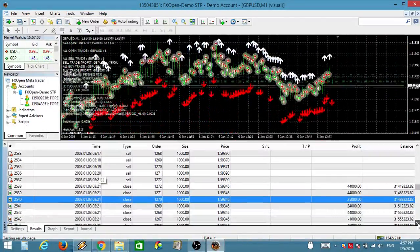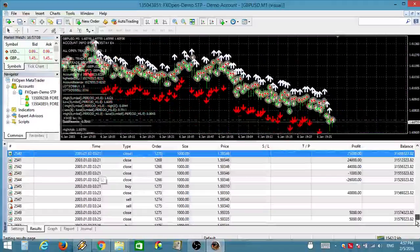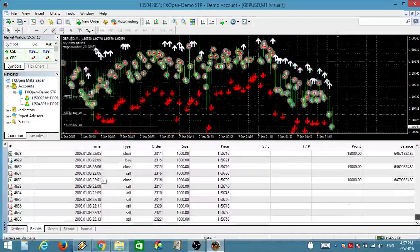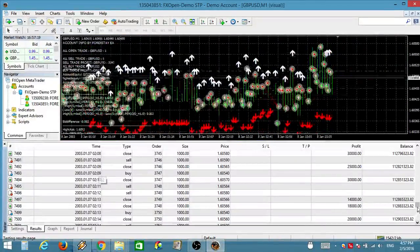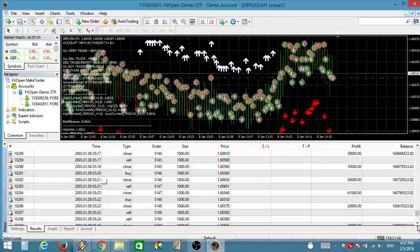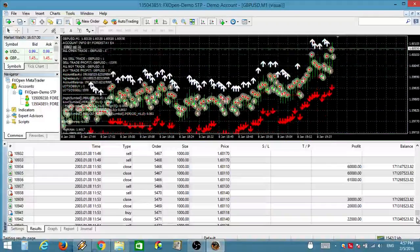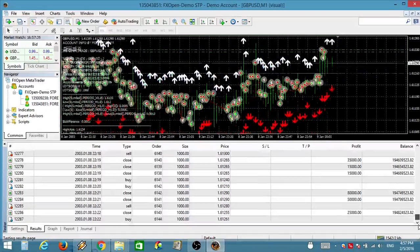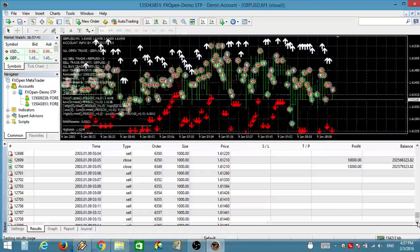Strong sell signal now by ForexStay.com. 5 minute sell signal now by ForexStay.com. 1 minute buy signal now by ForexStay.com. 15 minute sell signal now by ForexStay.com. 15 minute buy signal now by 4xStay.com. 30 minute sell signal now by 4xStay.com.